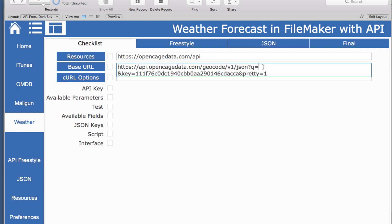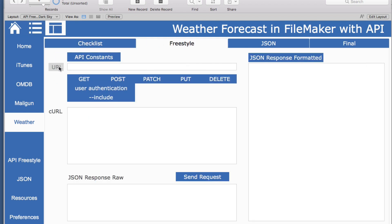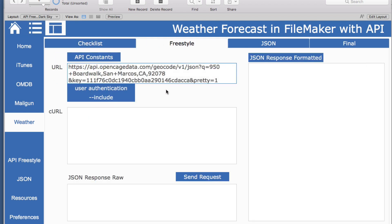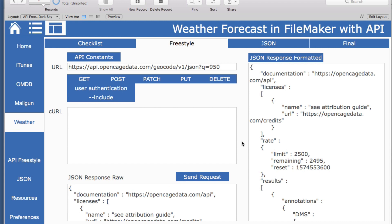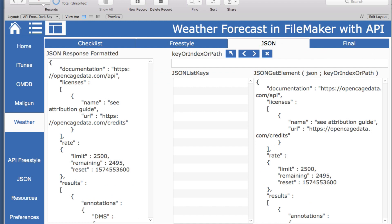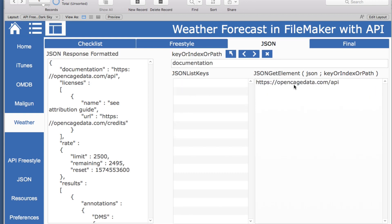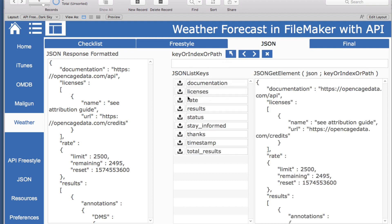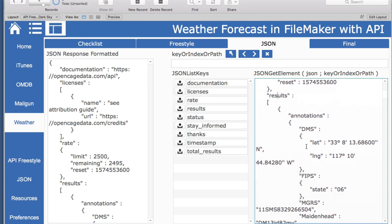We'll use the address for Productive Computing. We already have our key and have looked at the parameters, so we are ready to test this. We put this information in and send the request using the Insert from URL script step, then we have our JSON. Now we can look and see what those parameters might be using our JSON parser. We have documentation which tells us the location, there's rate, and there's results — that looks like it is where we want to go.